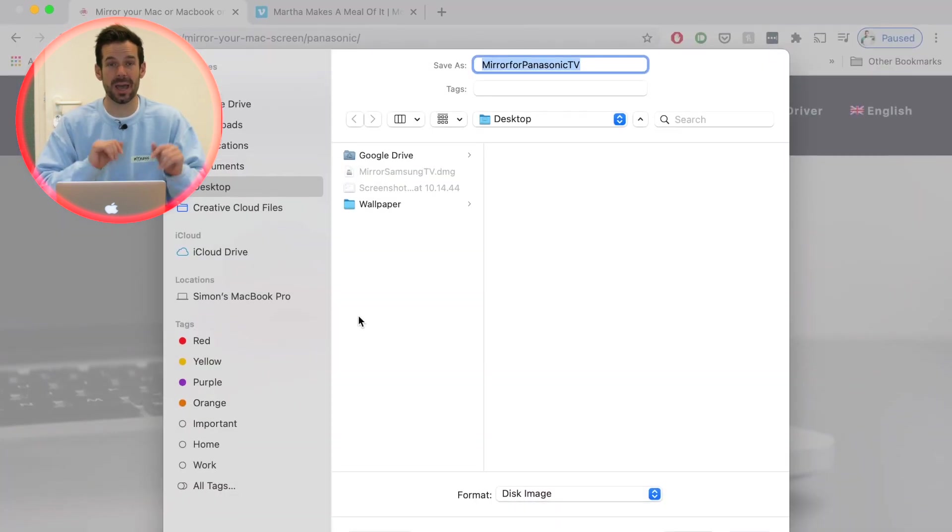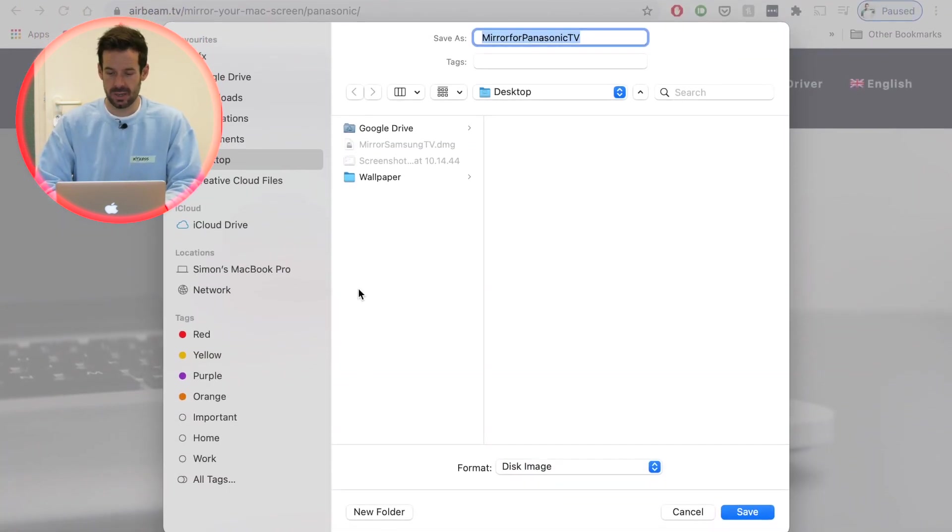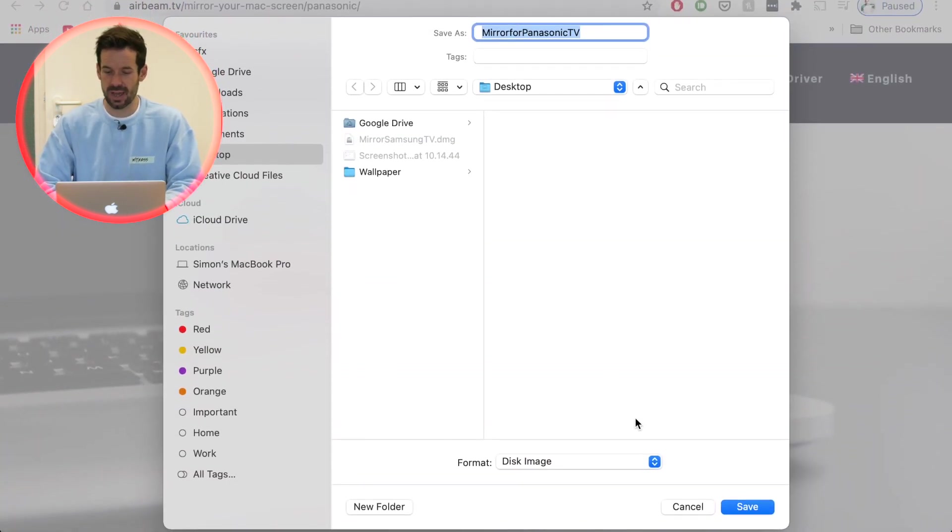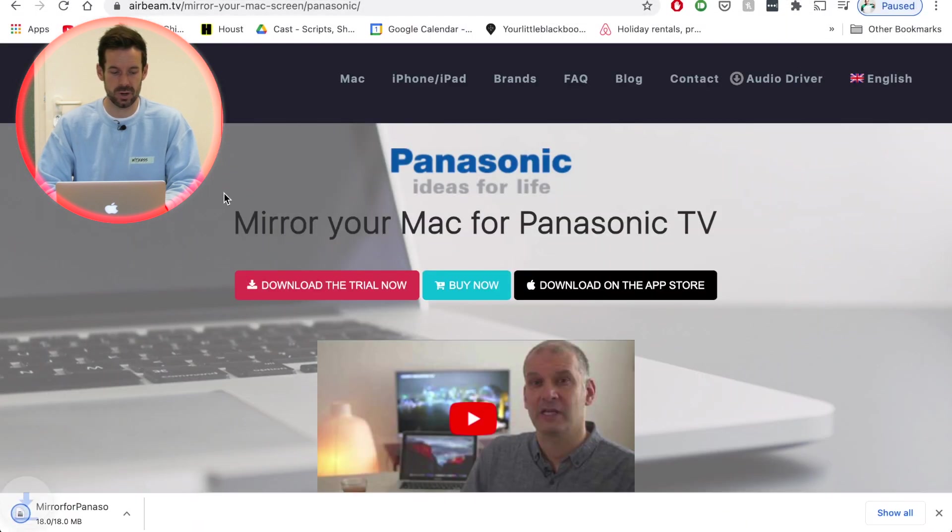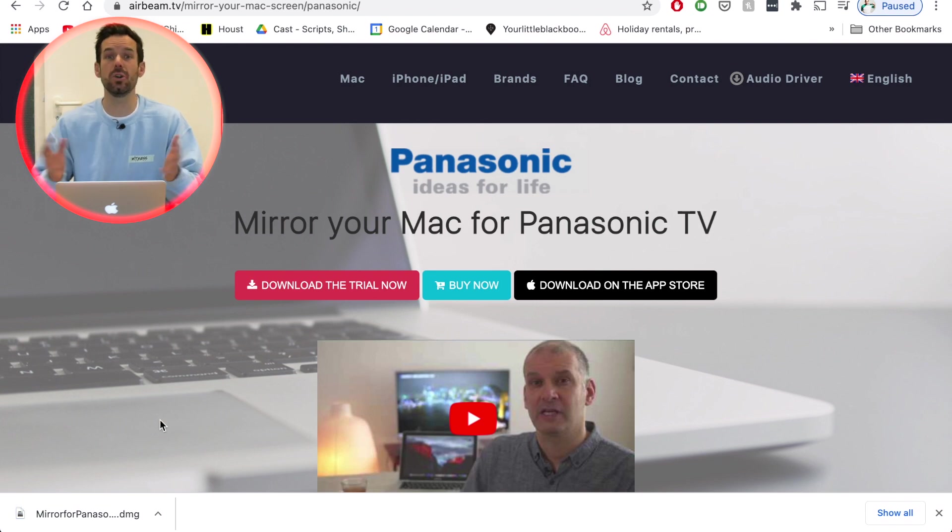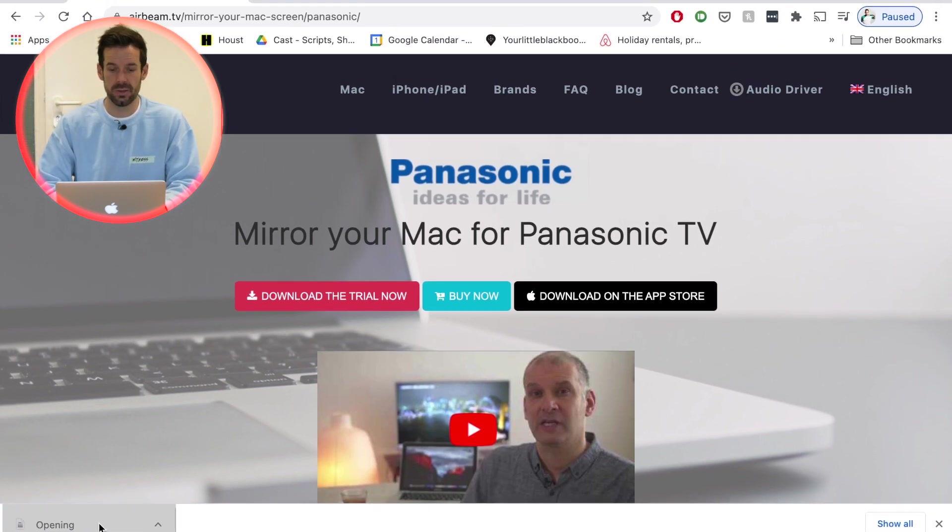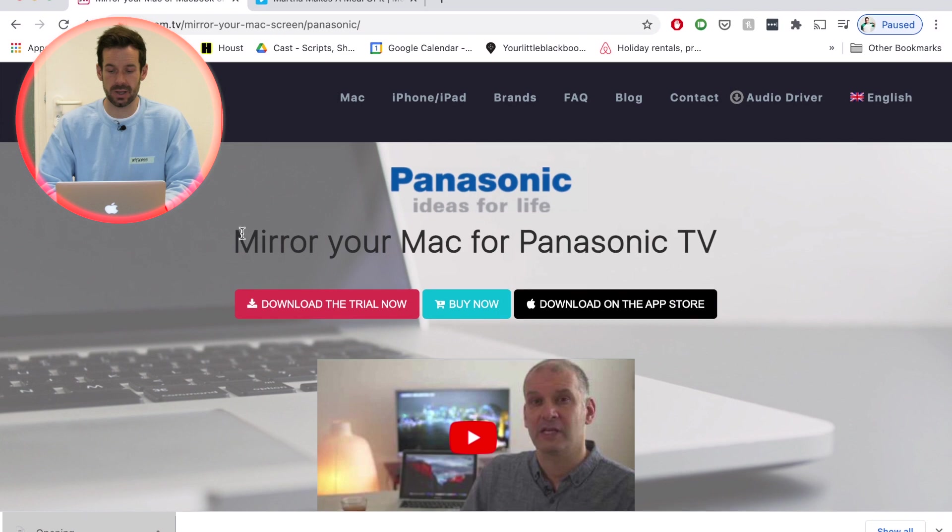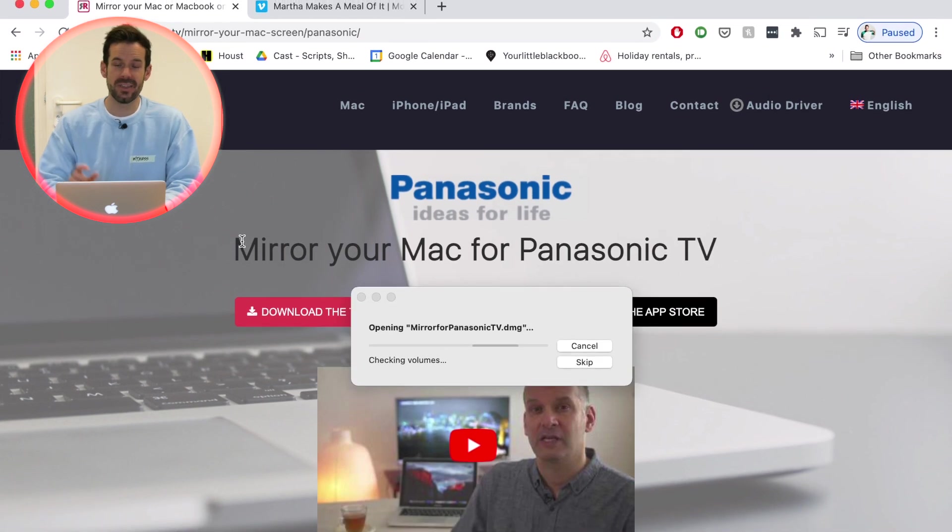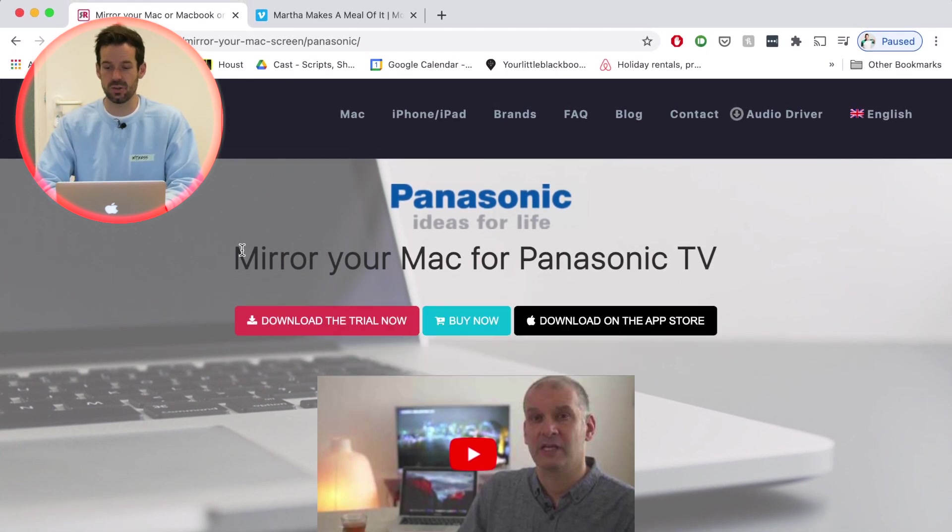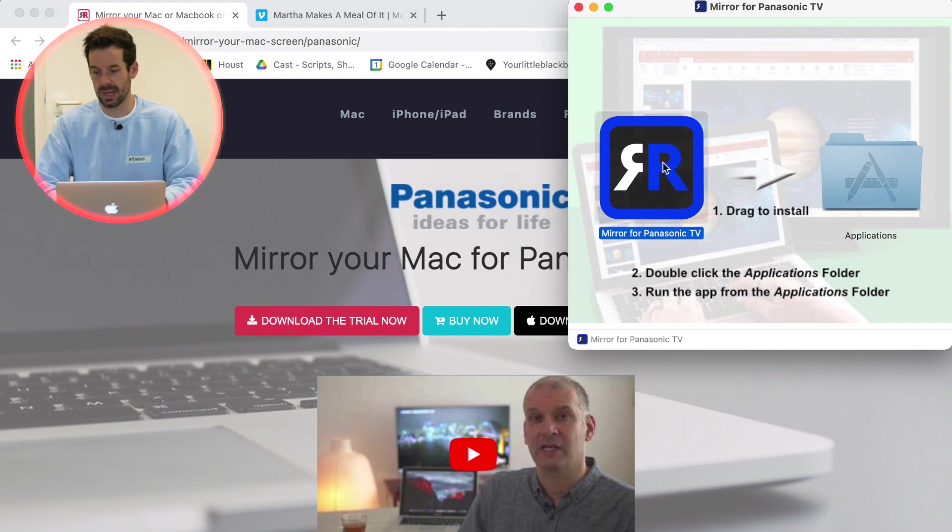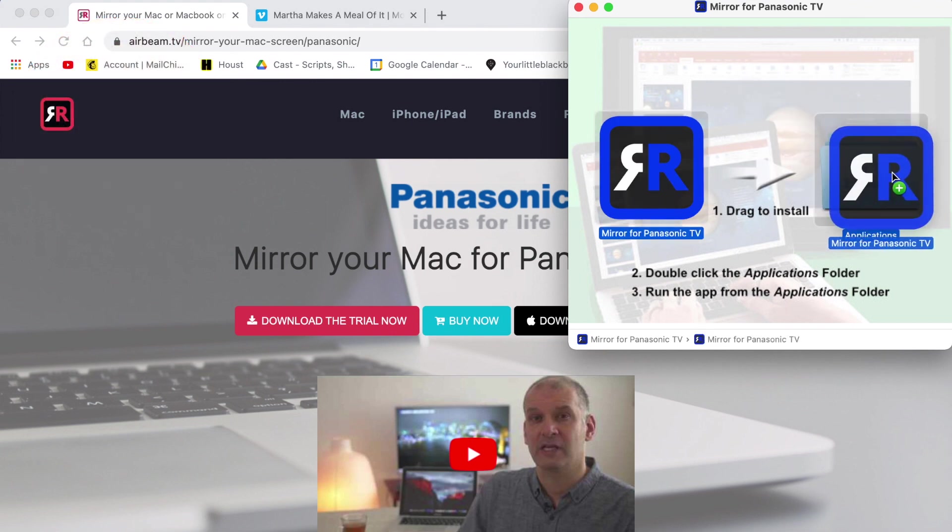I'll then save that to my desktop, which should only take a second because it's a very small app. And then I can go ahead and install the app like I would any other app, so I'll just open the DMG file and then I will drag the app into my applications folder like so.